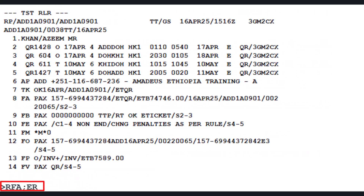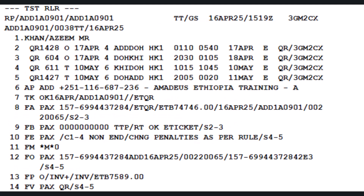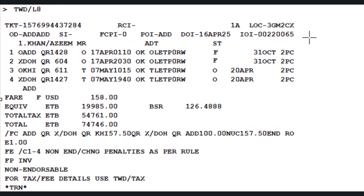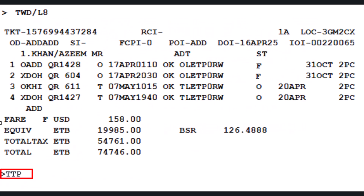To save all updates and prepare for reissue, display the last issued e-ticket using the TWD command followed by slash L8. Press Enter. To issue the new e-ticket, use the TTP command: slash P1 (passenger 1), slash S4-5 (segments 4 and 5 from the PNR), slash RT to keep the PNR open on screen. Press Enter to issue the e-ticket.